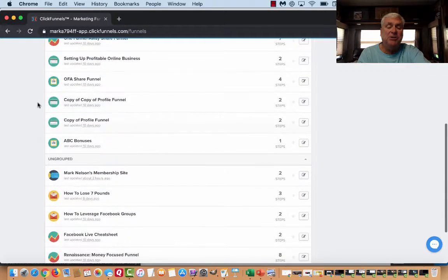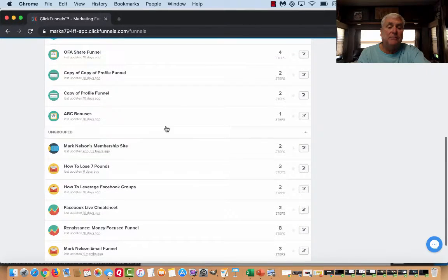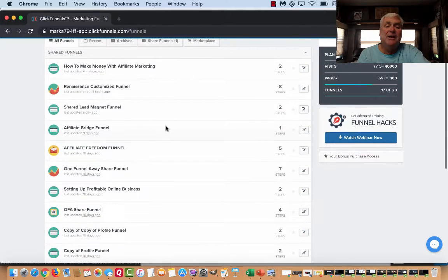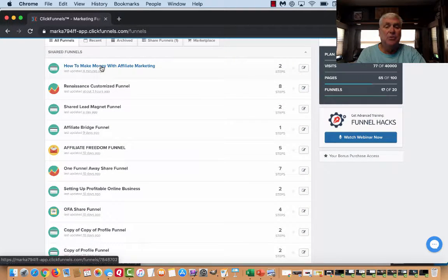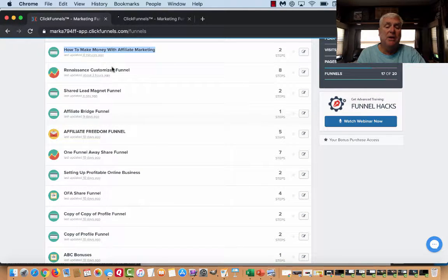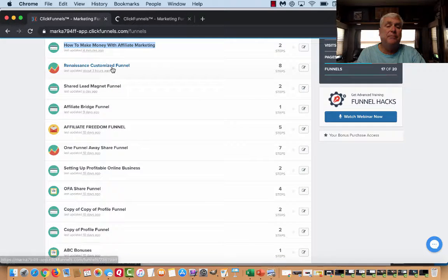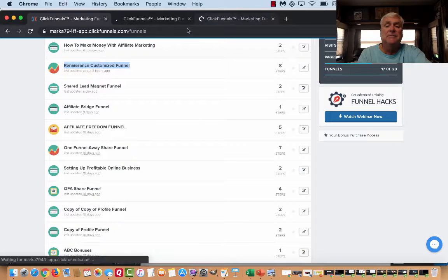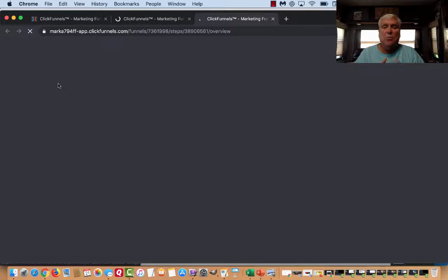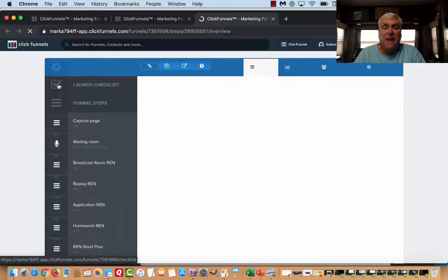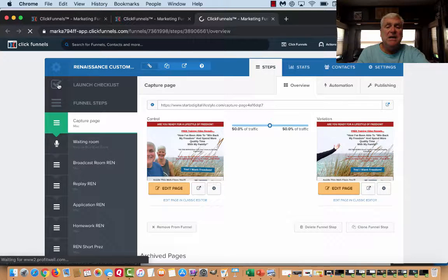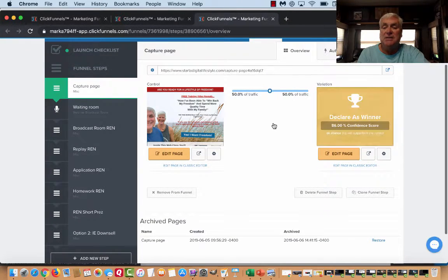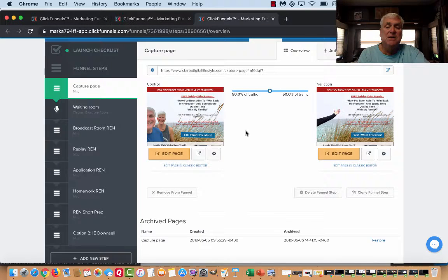I'm going to open one funnel and show you a different one that we've done. This one's a high ticket item. This one makes me more money than any other one out here. This is the back side of my funnel. This is a 3K commission funnel and what I do is I have a split test because I want to see which one works best.